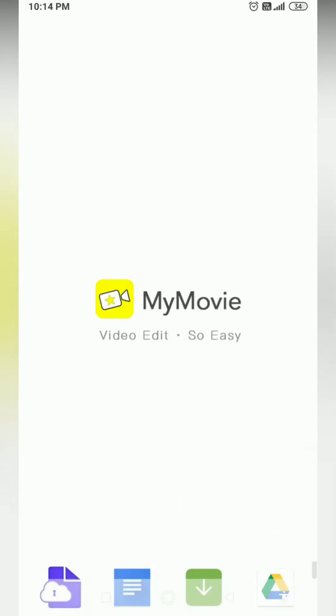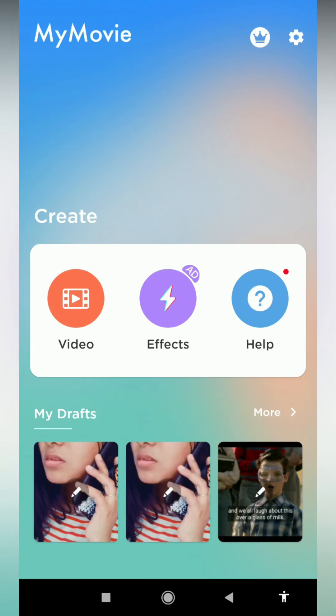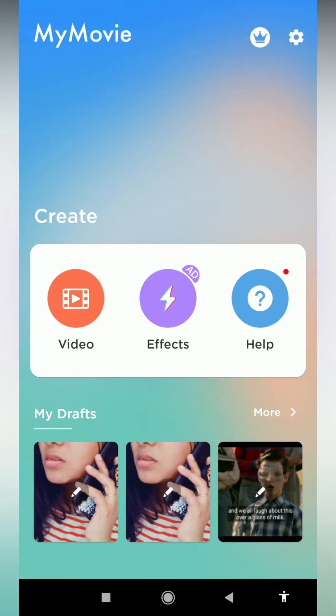This is the MyMovie video editing application. This is the interface. It is specially designed for vloggers. If you do vlog videos — go to a tourist place, go to the beach, do what you do daily, shoot, do your cooking, do your lifestyle, do your vlogging — for that, you can use MyMovie.